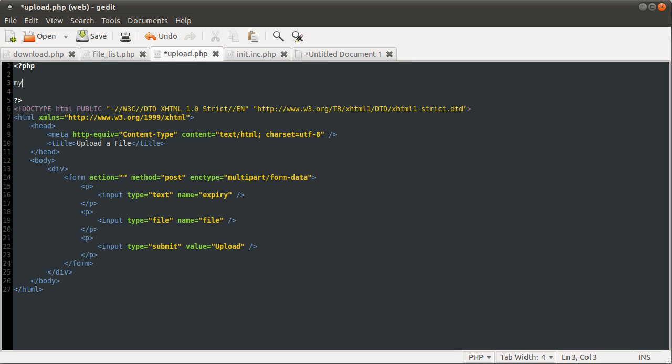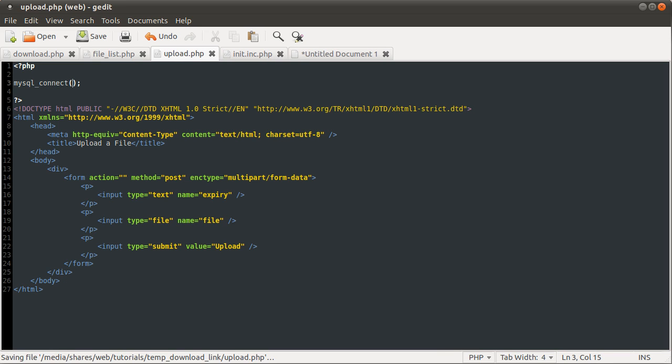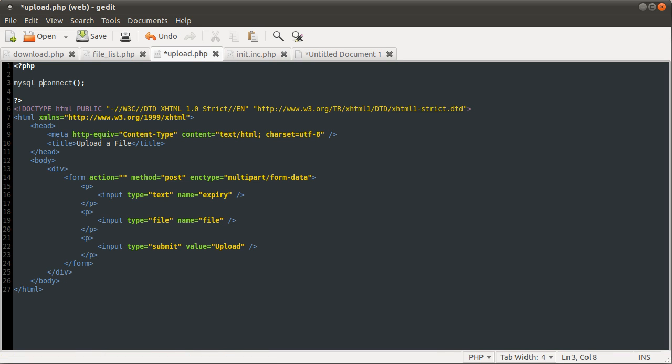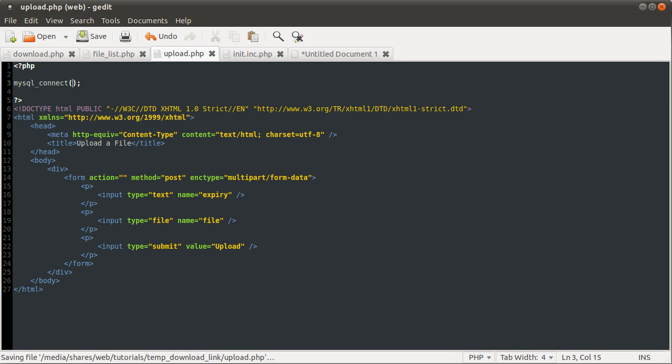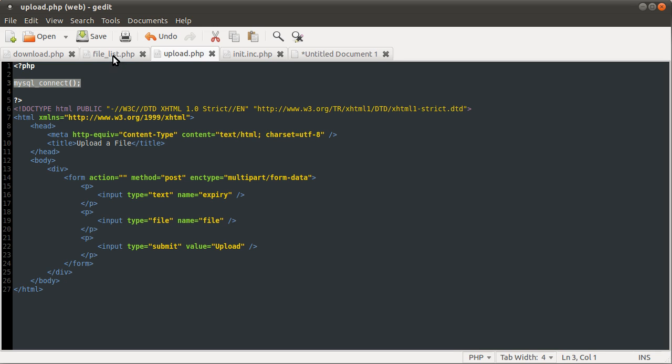One thing we're going to need to do in all of the files is connect to the database, which we do using the MySQL connect function or the MySQL P connect function, which is for persistent connect. We're just going to go with connect for simplicity. P connect will be a little bit faster, but go back to my basics tutorials and I'll explain the differences. So instead of having this function in all of these files separately, we're going to have it in this fourth file, init.inc.php.